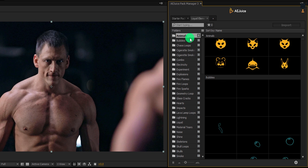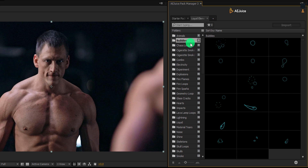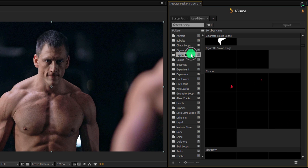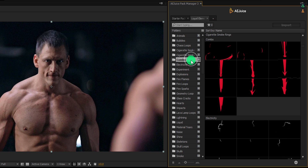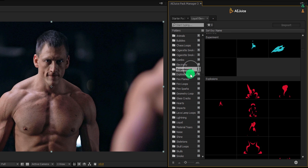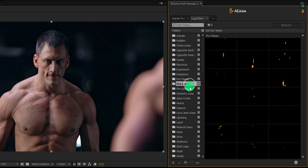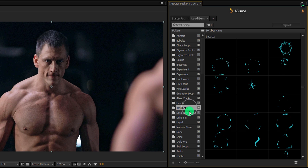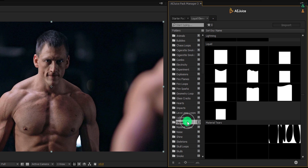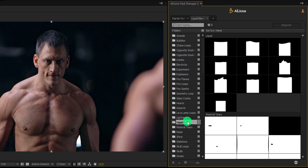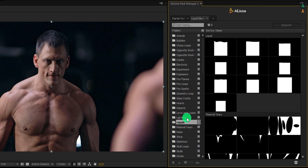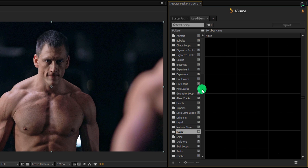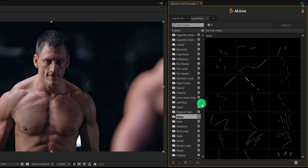For example: animals, bubbles, chaos loops, cigarette smoke, combo, electricity, experiment, explosion, and a lot of others. The library is so huge that we cannot cover it in a single video. You can combine these elements with each other to create some new elements. Everything is organized very well so that you can easily find anything you want.